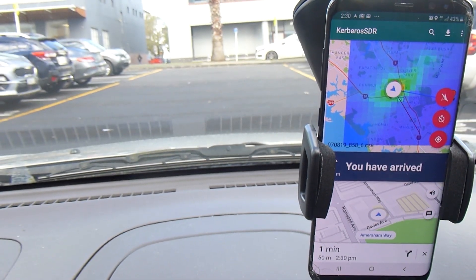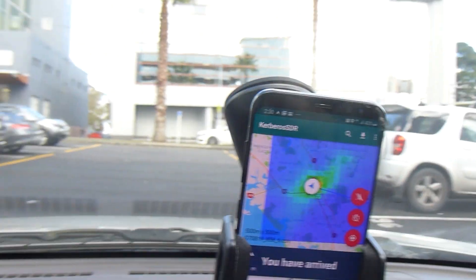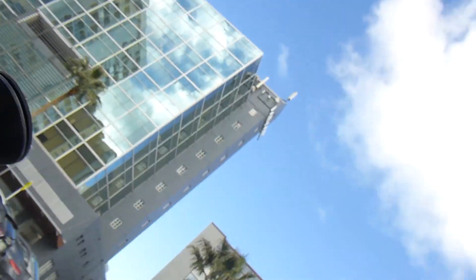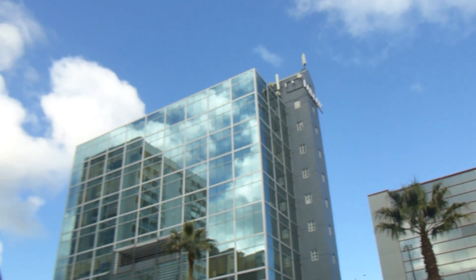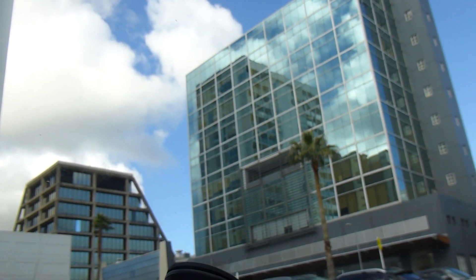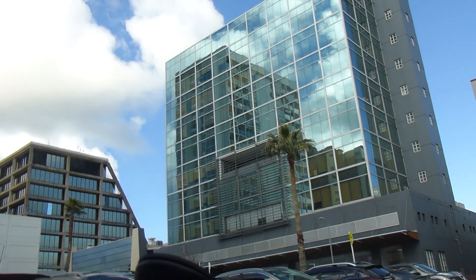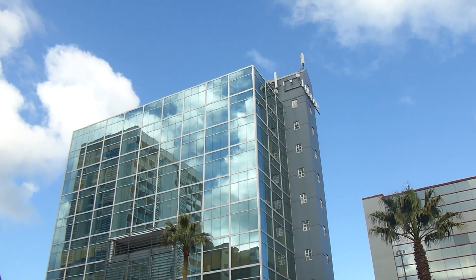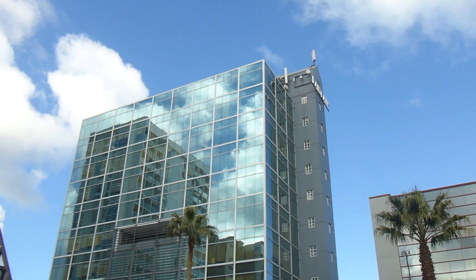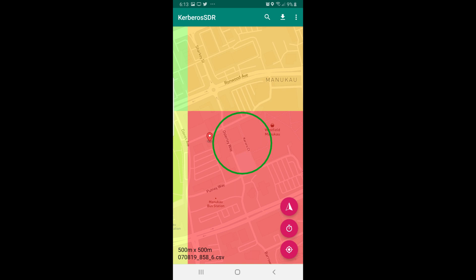Here you can see I'm pointing up at the antennas on top of these buildings — it's either the building on the left or the building on the right, both of which have antennas. And finally, this is a screenshot of the app showing how close the estimated location was to the actual transmitter location.